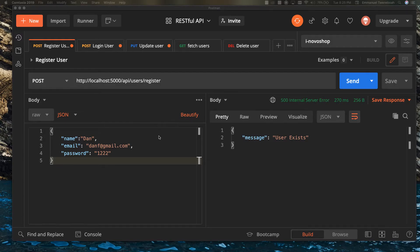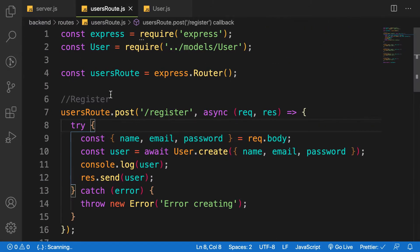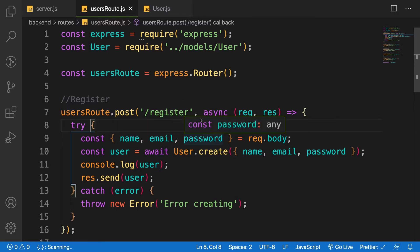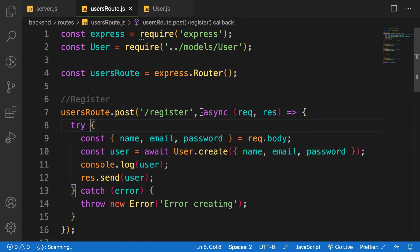Hello my friends, welcome to this lesson. In this lesson you are going to create a middleware that will handle any exception that might occur in our application. Briefly, a middleware is a function that is called between our request and response. We can use a middleware to protect a certain route that needs the user to be authenticated before they can access it.